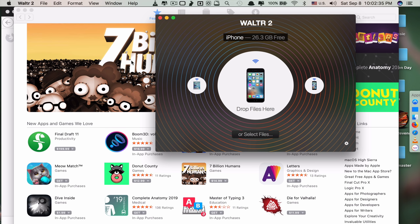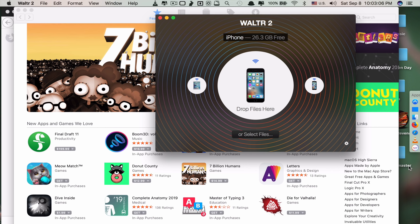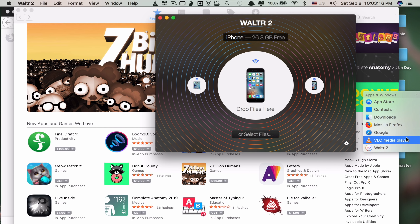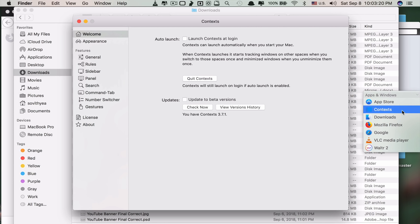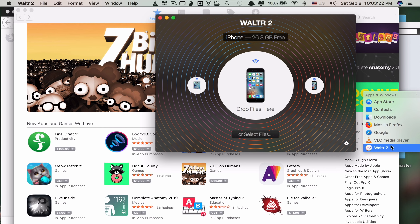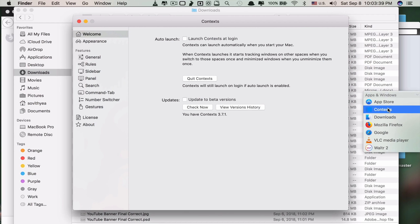Method number three is using the side panel of recently used applications. It shows your running apps on the right side. You just move your cursor over an app's logo and click — it takes you to any application you want. This is even faster than the other two methods.